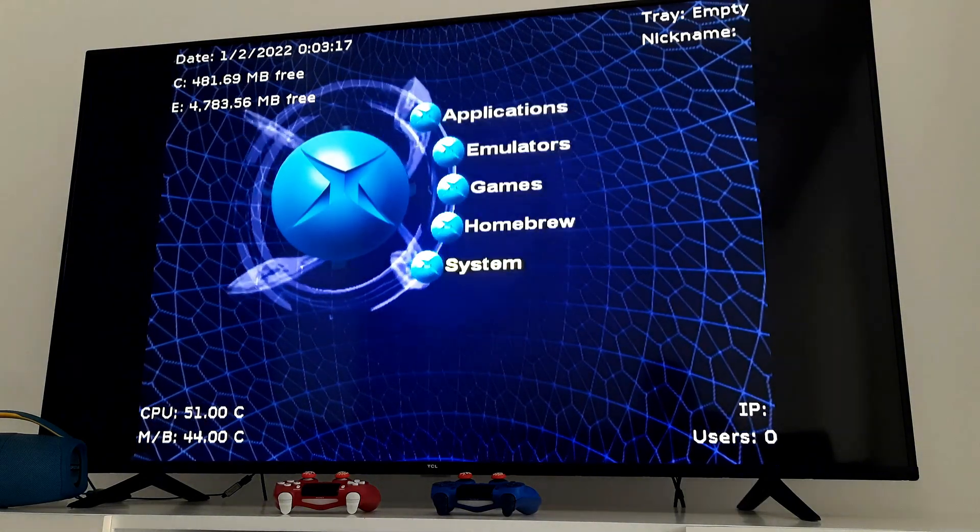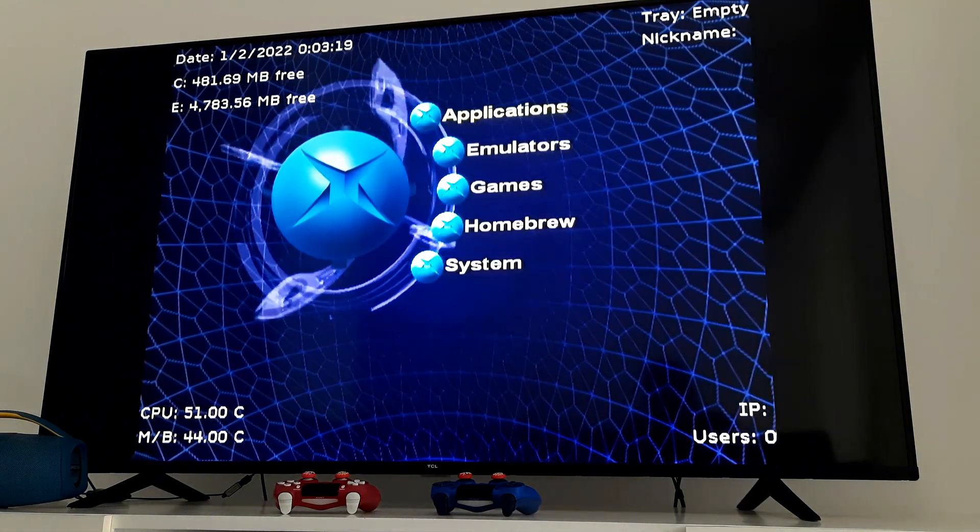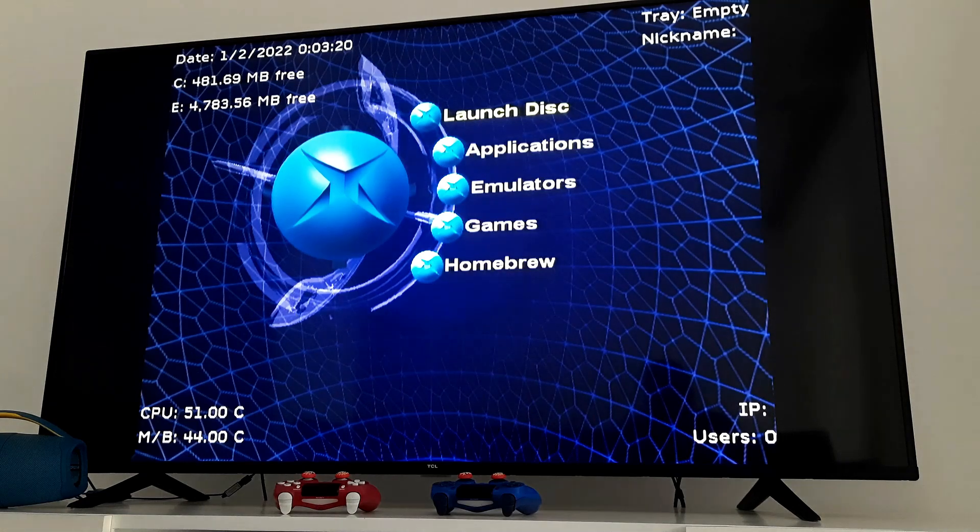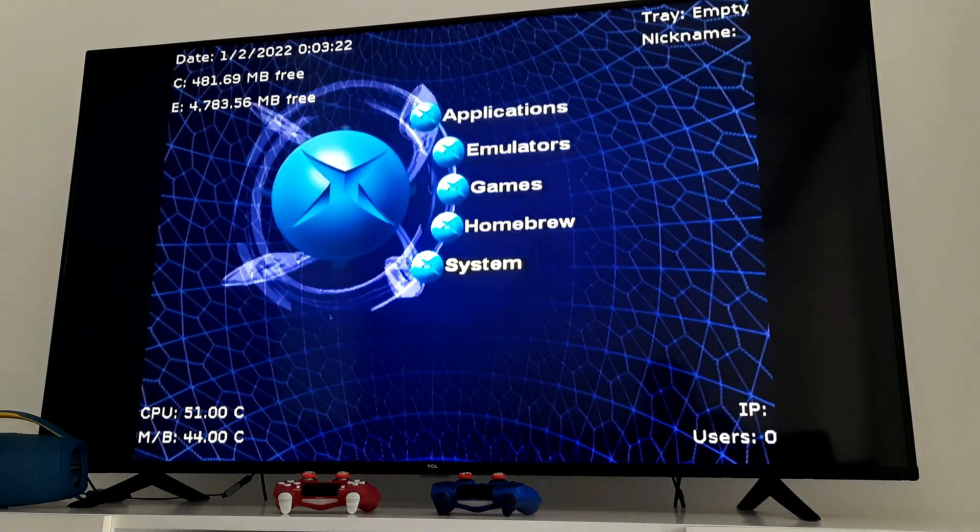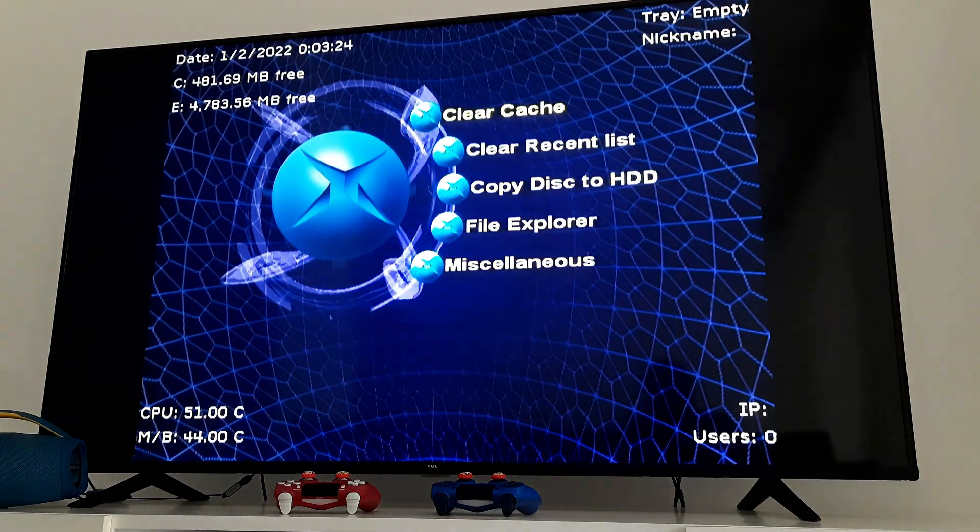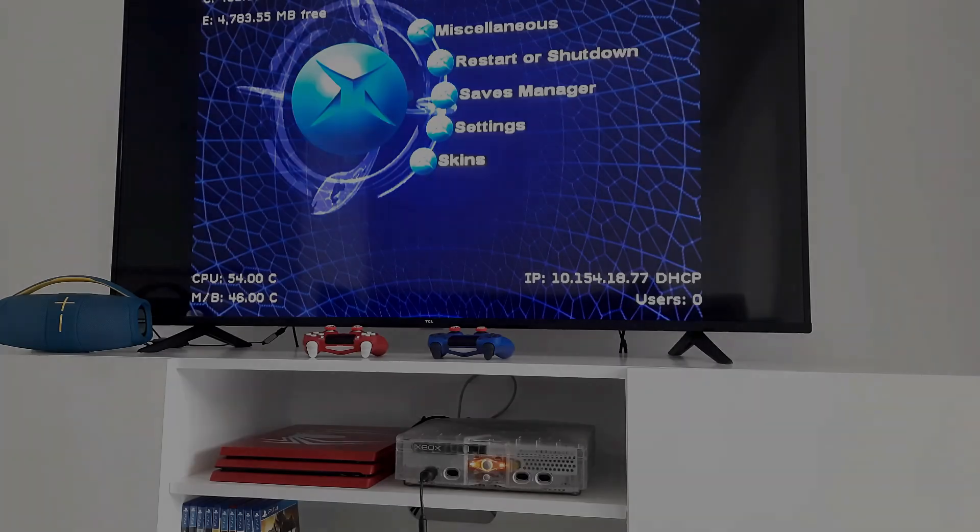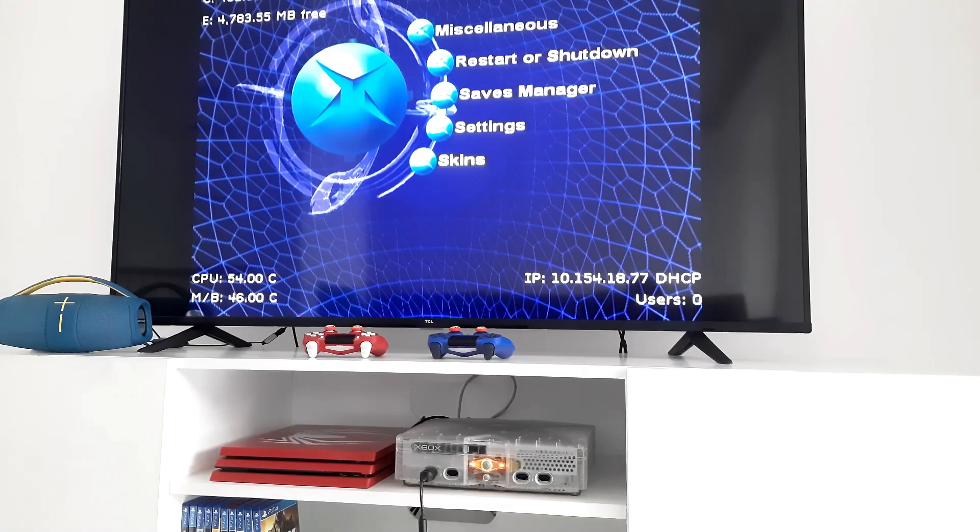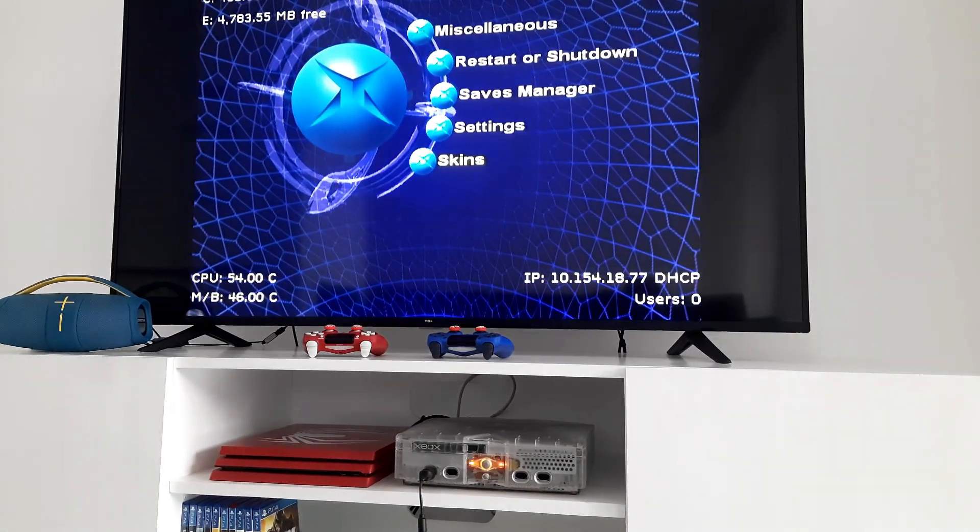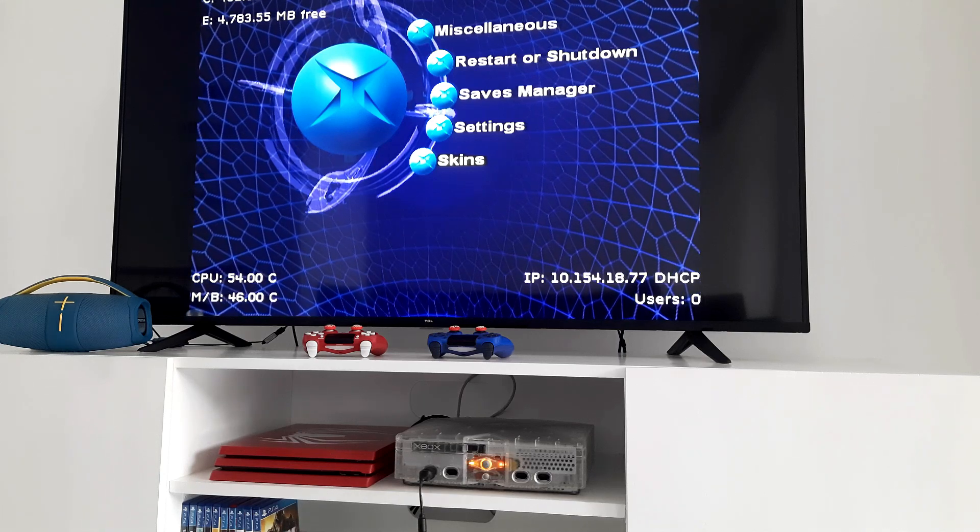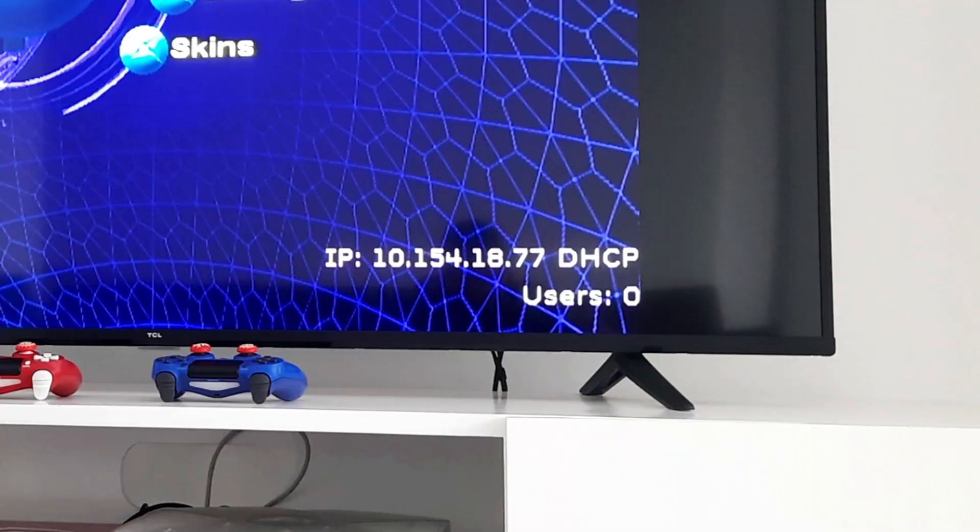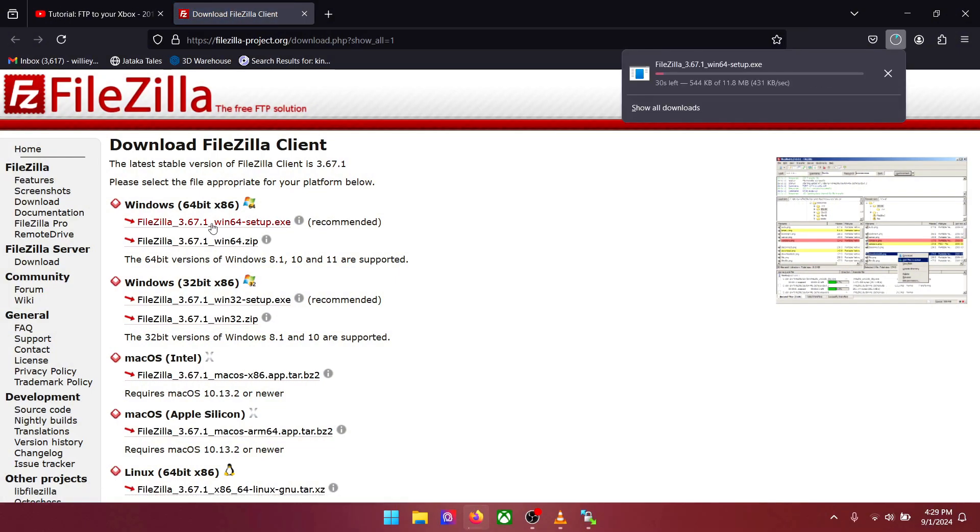Now we need to transfer the extras disk file to the Xbox hard drive. So that we can install applications and also background sounds. For this you need to connect your Xbox to the internet. Once you connect you will get an IP address like shown in the bottom right corner. In order to transfer files to the Xbox hard drive we need FileZilla running on our PC. Download it to your PC and install it. Link is given below.